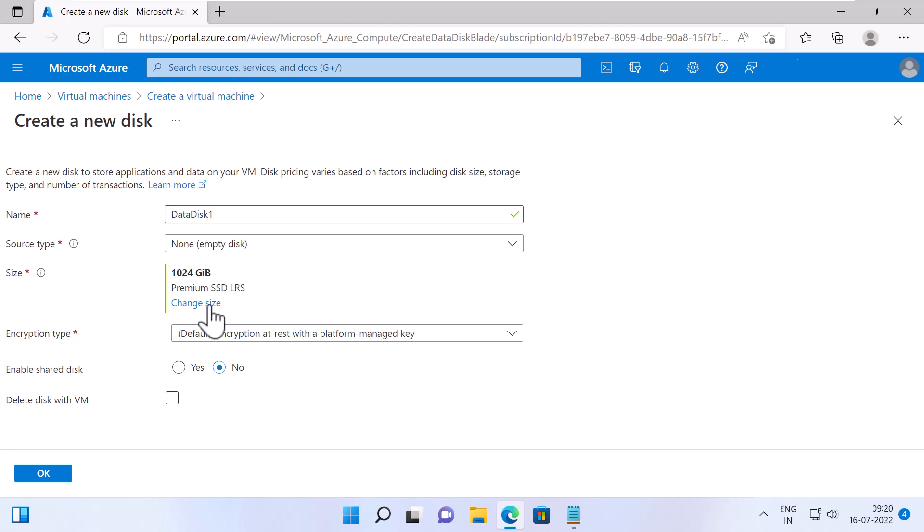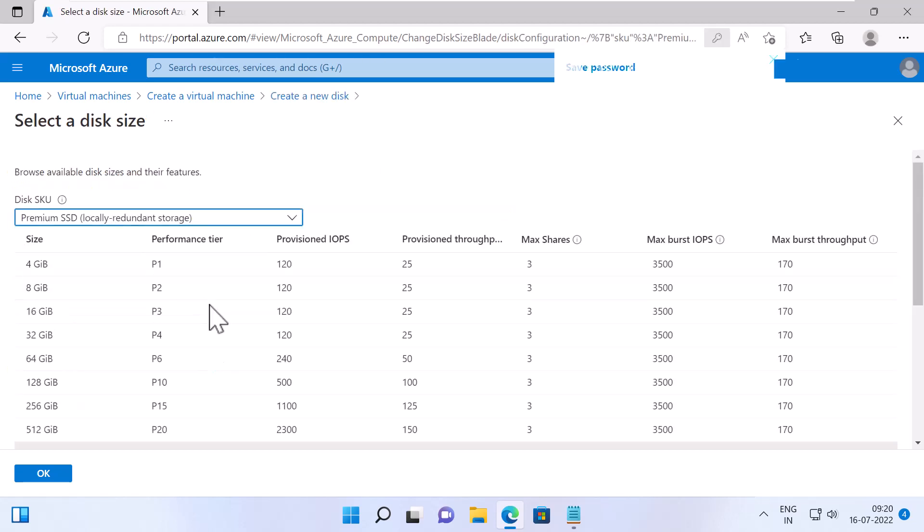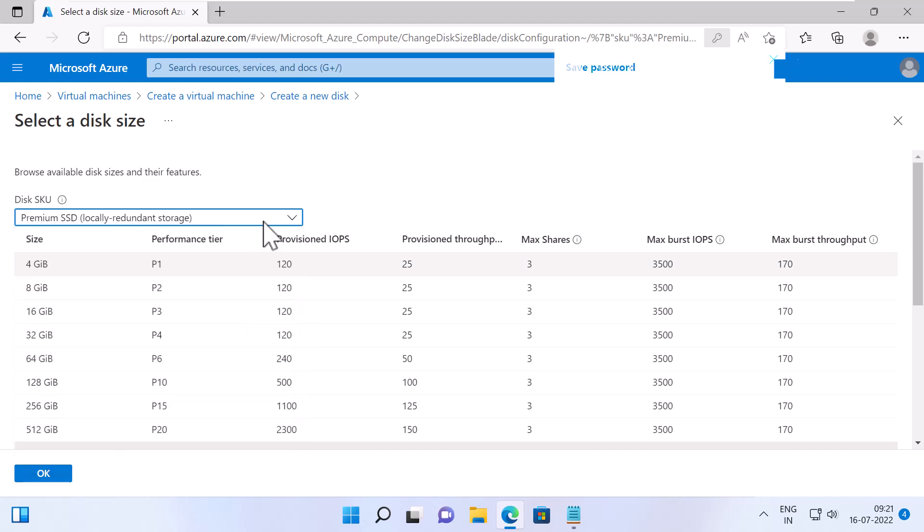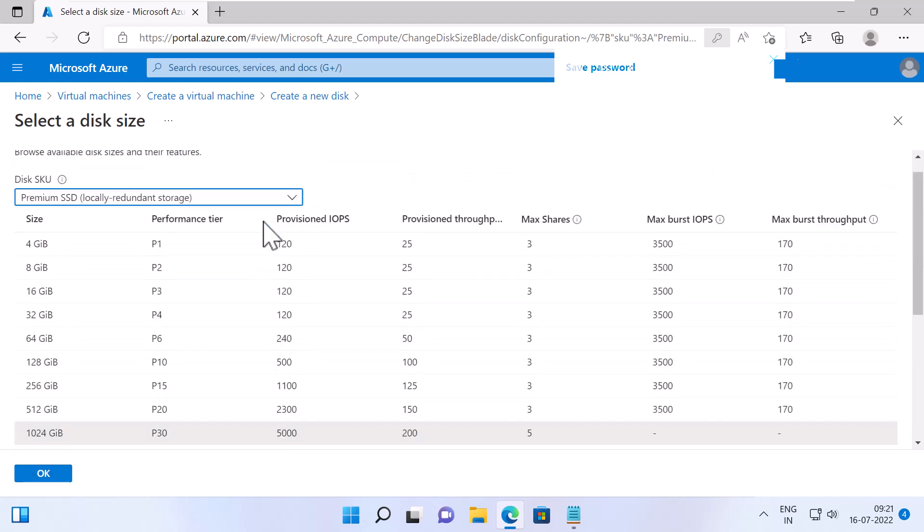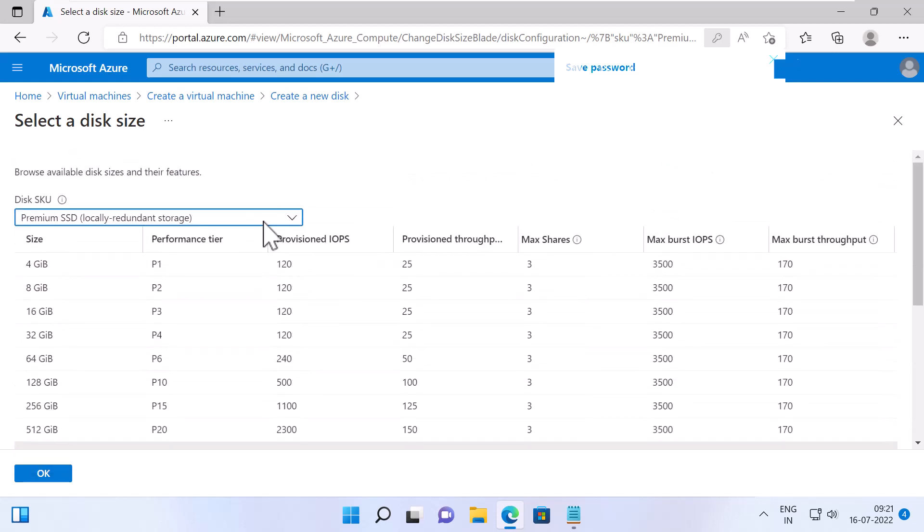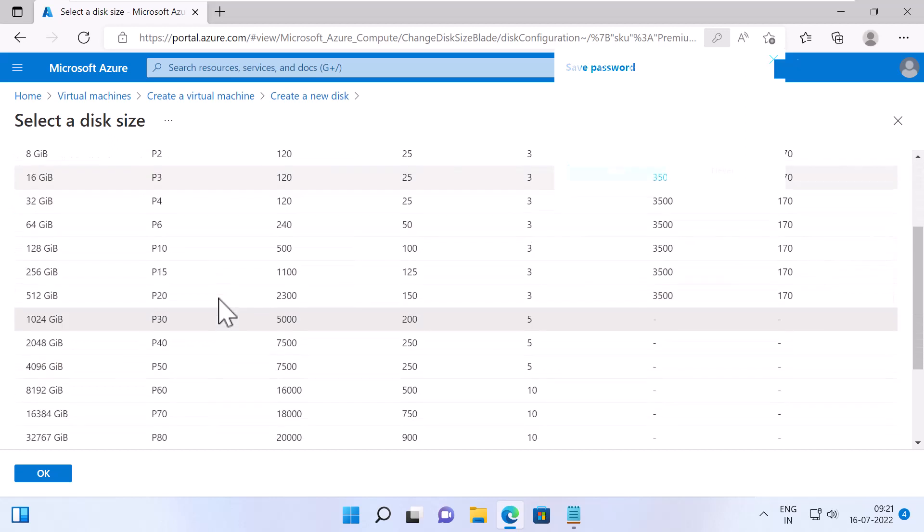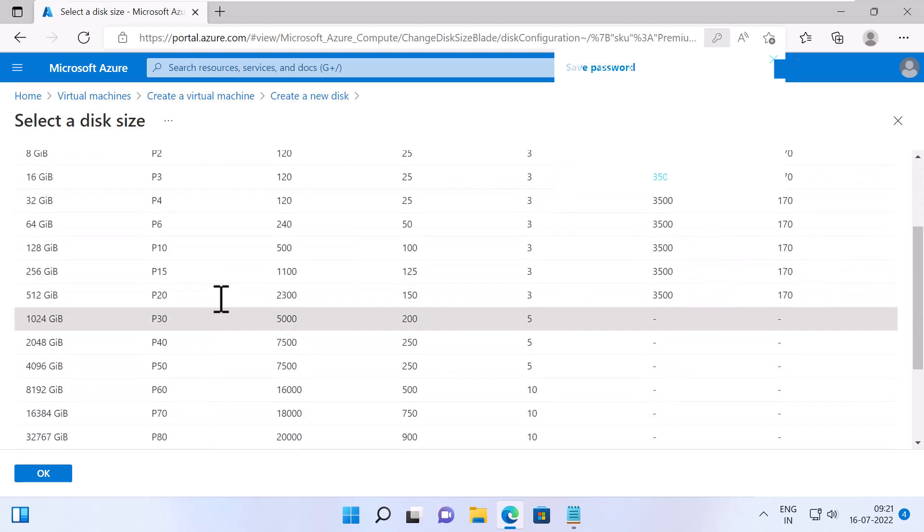The default size is 1024 GB with Premium SSD and Locally Redundant Storage. If you click on Change Size, you can specify things such as Disk Queue where you can specify the disk type, Premium SSD, Standard SSD, Standard HDD, all of them are Locally Redundant Storage and then you can select a predefined size, which also shows the Performance Tier, Provisioned IOPS, Provision Throughput, Maximum Shares, Maximum Burst IOPS and Maximum Burst Throughput. I will keep the default one, which is 1024 GB and click on OK.